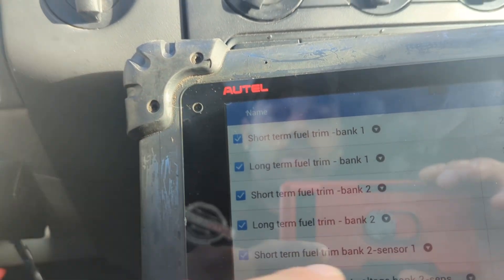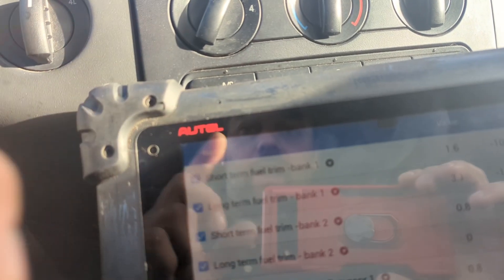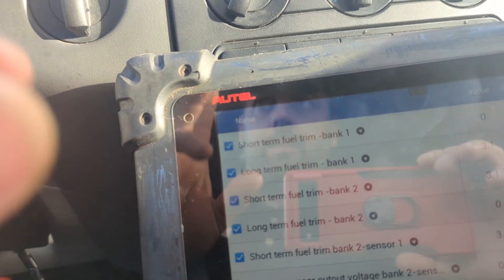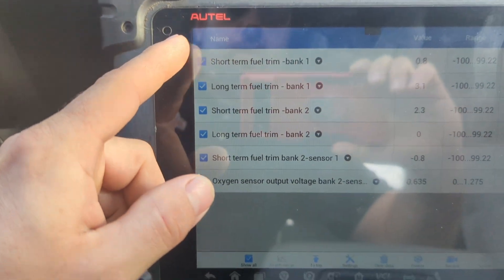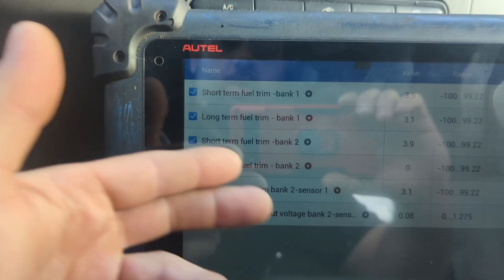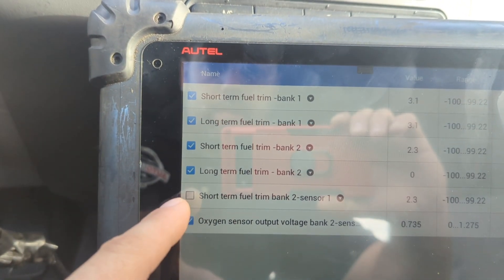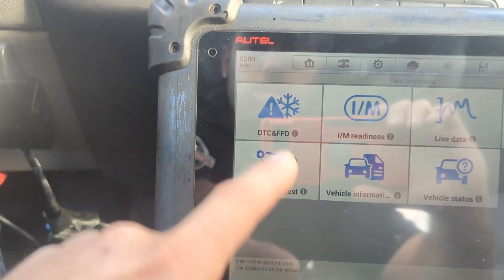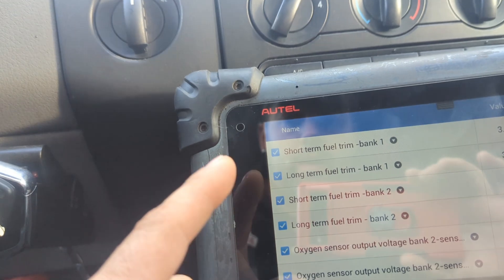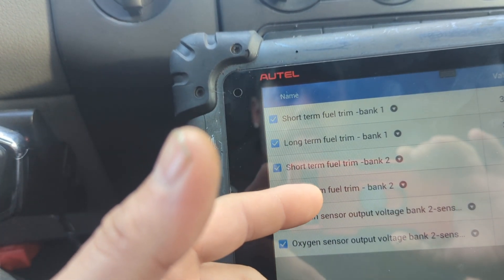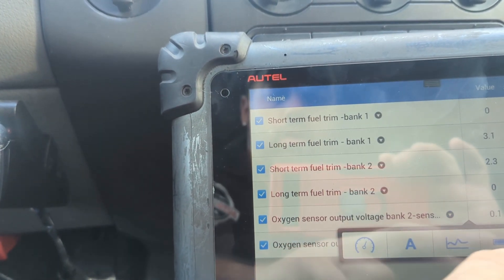The main thing to focus on is long-term and short-term fuel trim. I'm hovering pretty close to zero on both. I think there's some back pressure from the bad catalytic converter skewing the numbers slightly. Short-term on bank one and bank two are both hovering close to zero, and long-term fuel trim is also around zero — I'm happy with that.